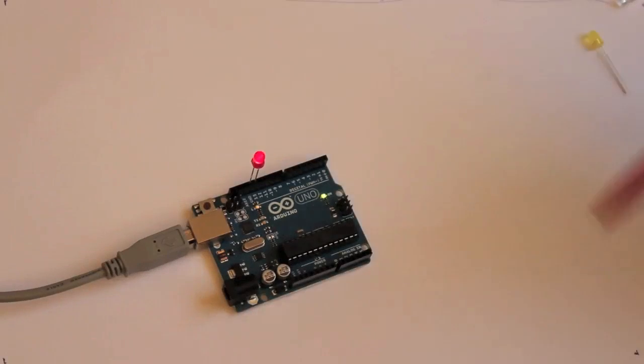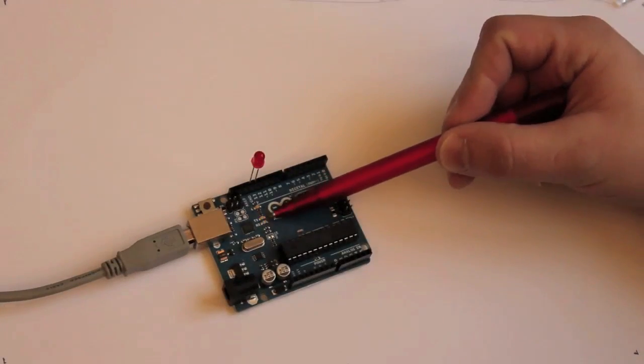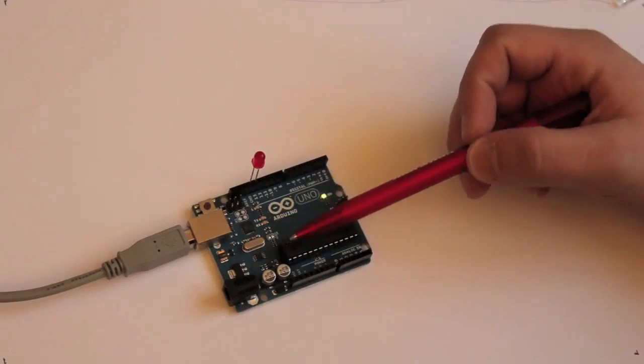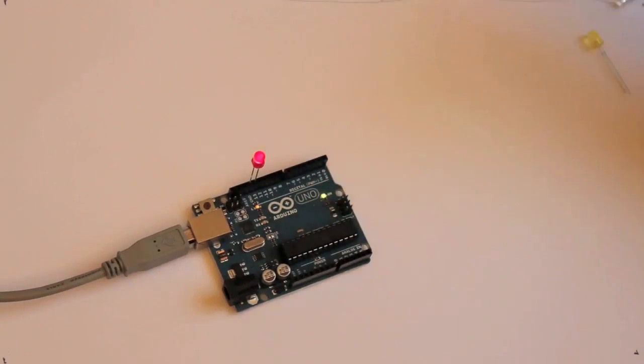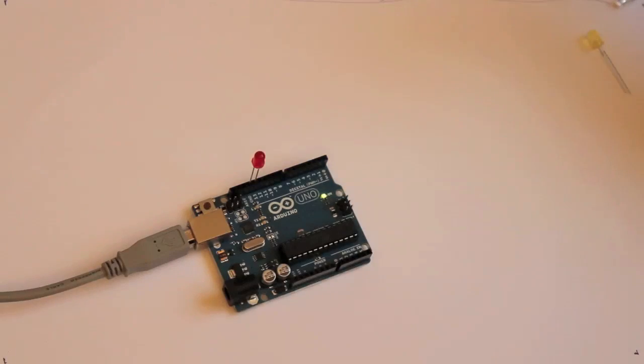So now I will upload it to the Arduino board by clicking this upload button. And on the Arduino board we can see here there is transmission and receiving LED blinking. That means that there is something coming from the com port. And when it's done my LED is blinking. Perfect.